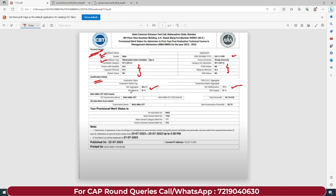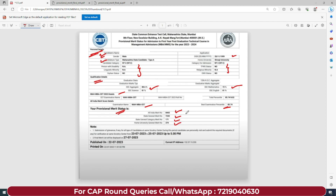Apart from this, aapke MBA examination ki yaha pe details bhi aa jayi hain - MBA CET examination ki. Aur yaha pe jo aapka all India merit score hai, uski details bhi aapko yaha dekhne ko mil jayegi. Apart from this, aapko aapka provisional merit status bhi dikhega - jaise ki all India merit number, state general merit number, state general category merit number, and home university general merit number. Yeh sab chizein bhi aapko yaha dekhne ko mil jayengi.